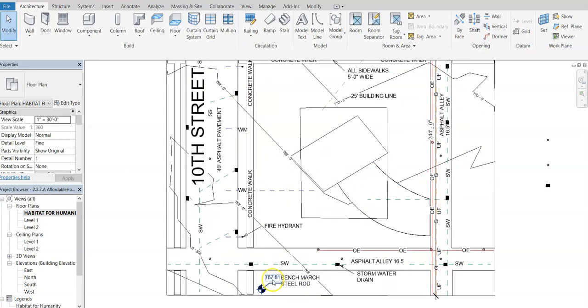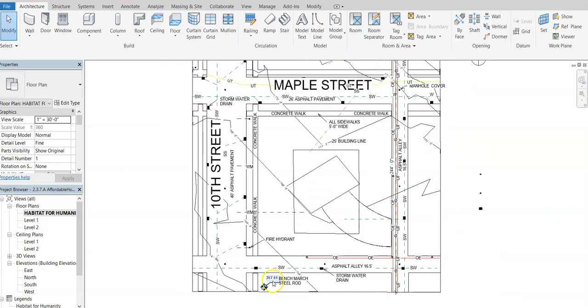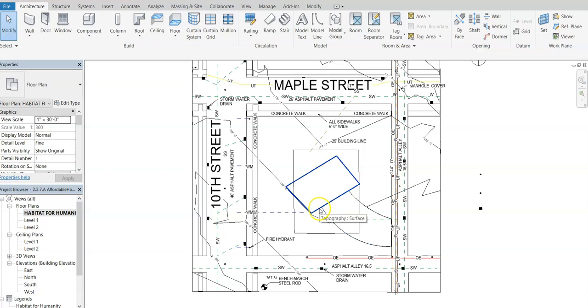You will notice that they have an elevation datum here with their elevation above sea level. You'll notice that there is some site examples in here like a driveway and a concrete pad to build on.